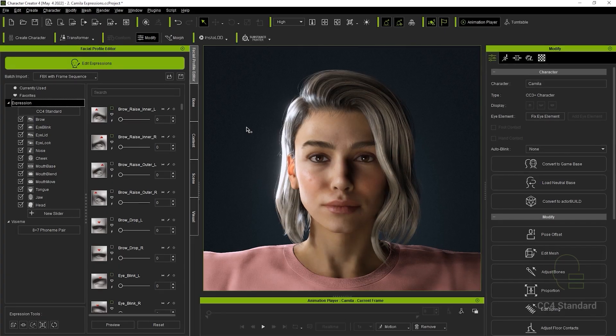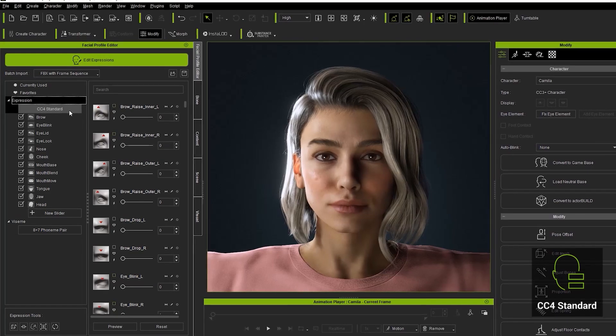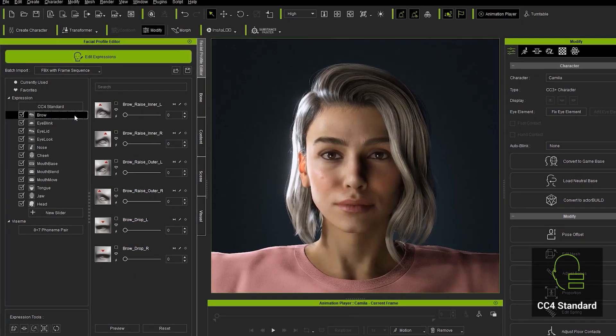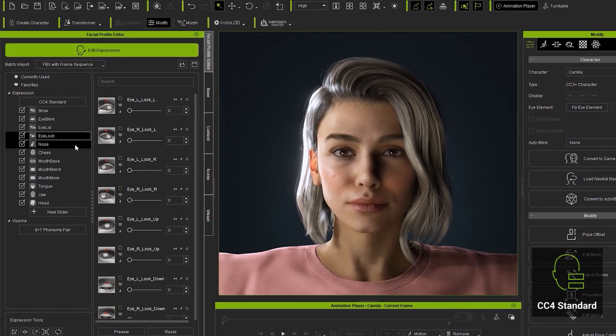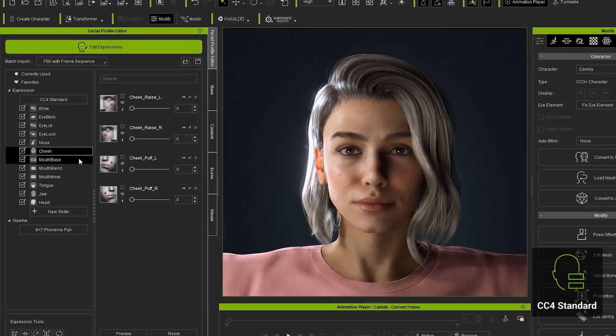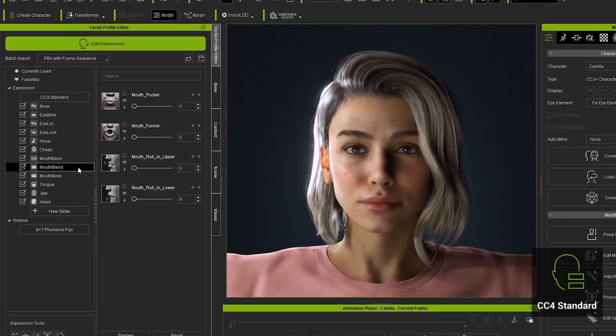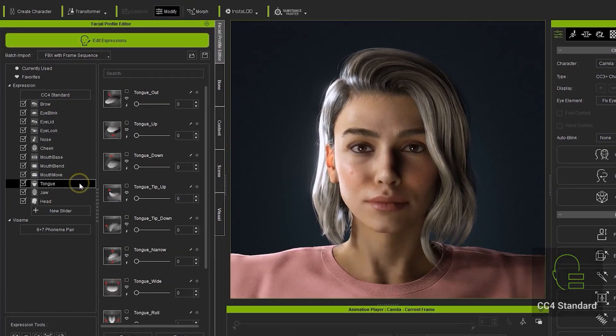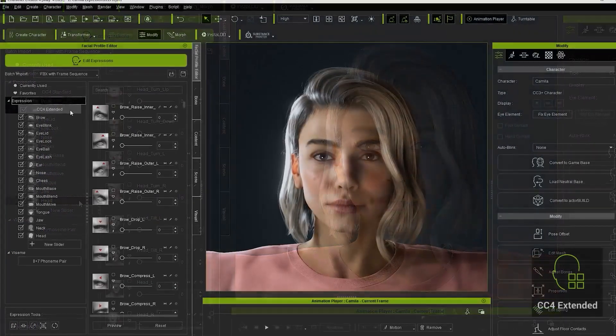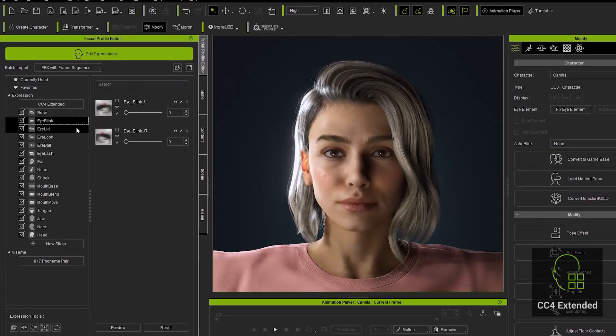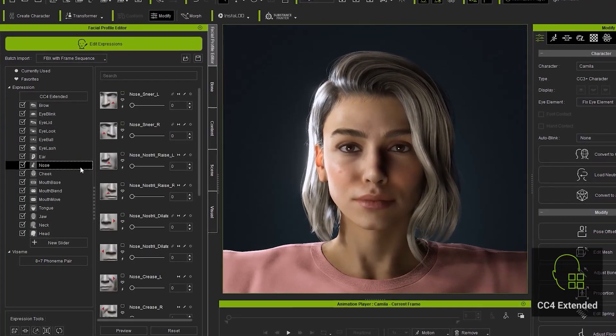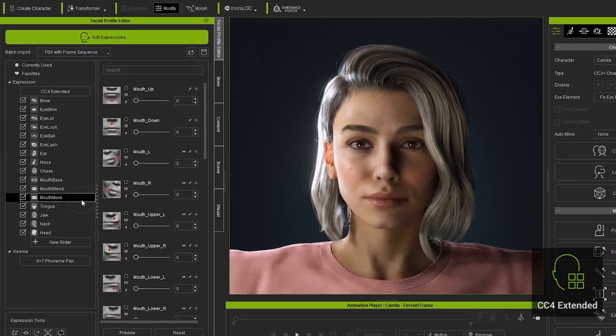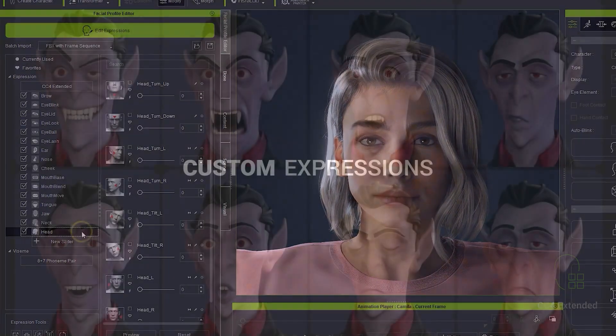The standard expression template set is provided and has already been defined. It includes the CC4 standard and CC4 extended profiles. The standard profile includes 60 blend shapes and is useful for characters that don't need micro details in their facial animation and also for basic facial mocap. The extended profile has a whopping 140 blend shapes and is useful when you need more subtle and detailed animation that utilizes the small details.